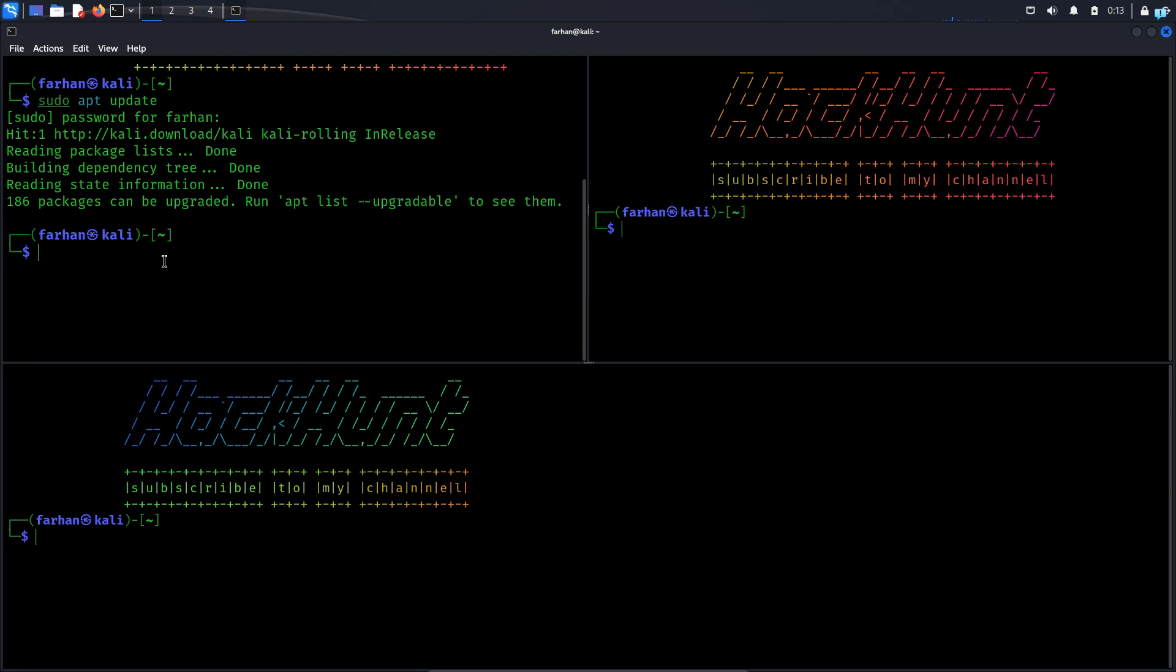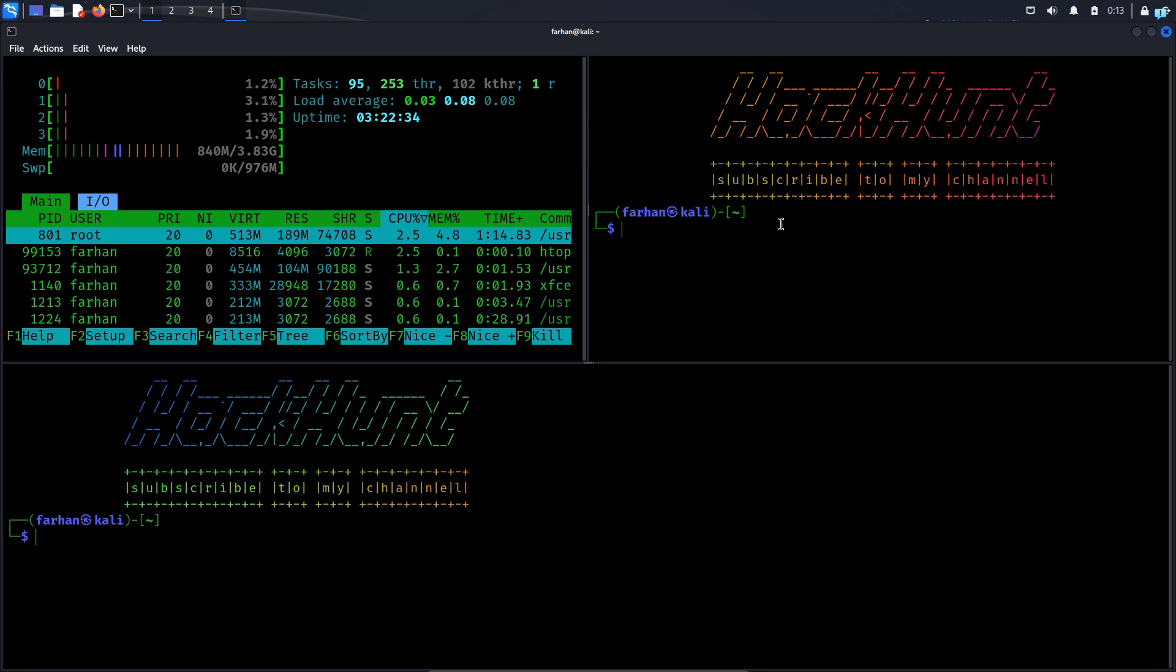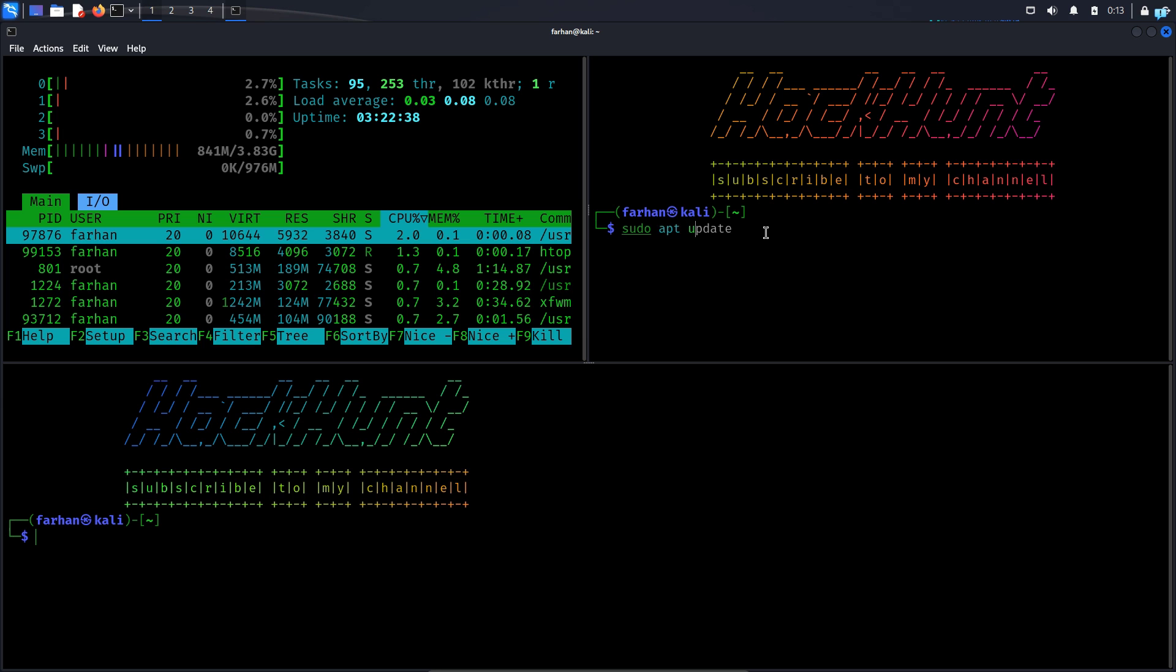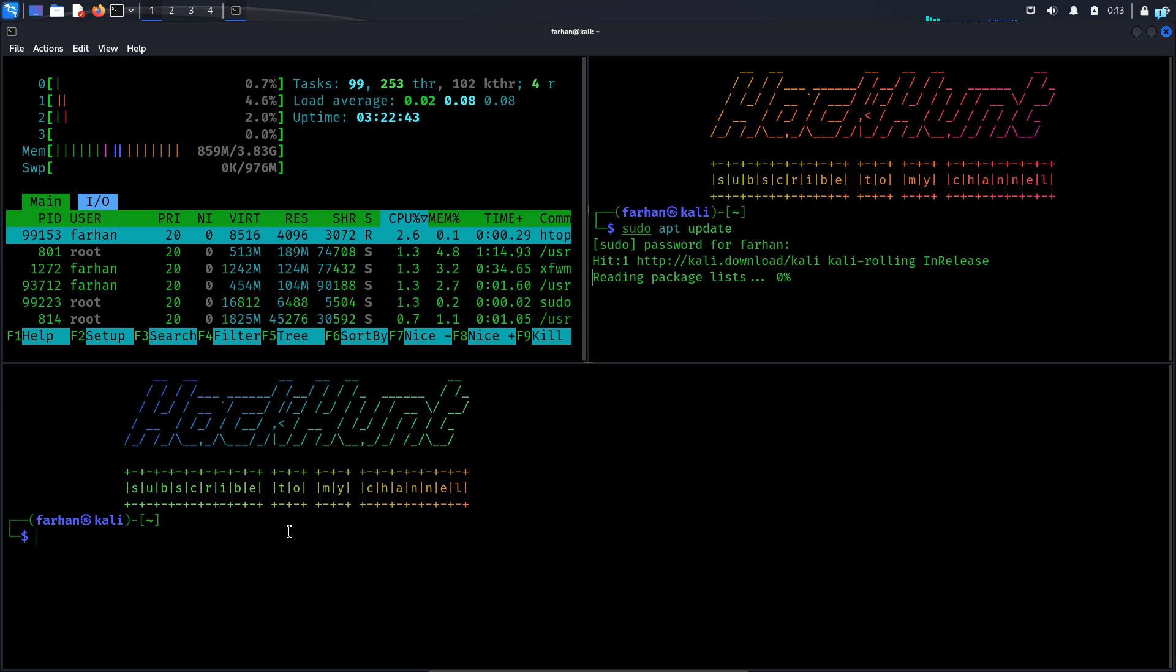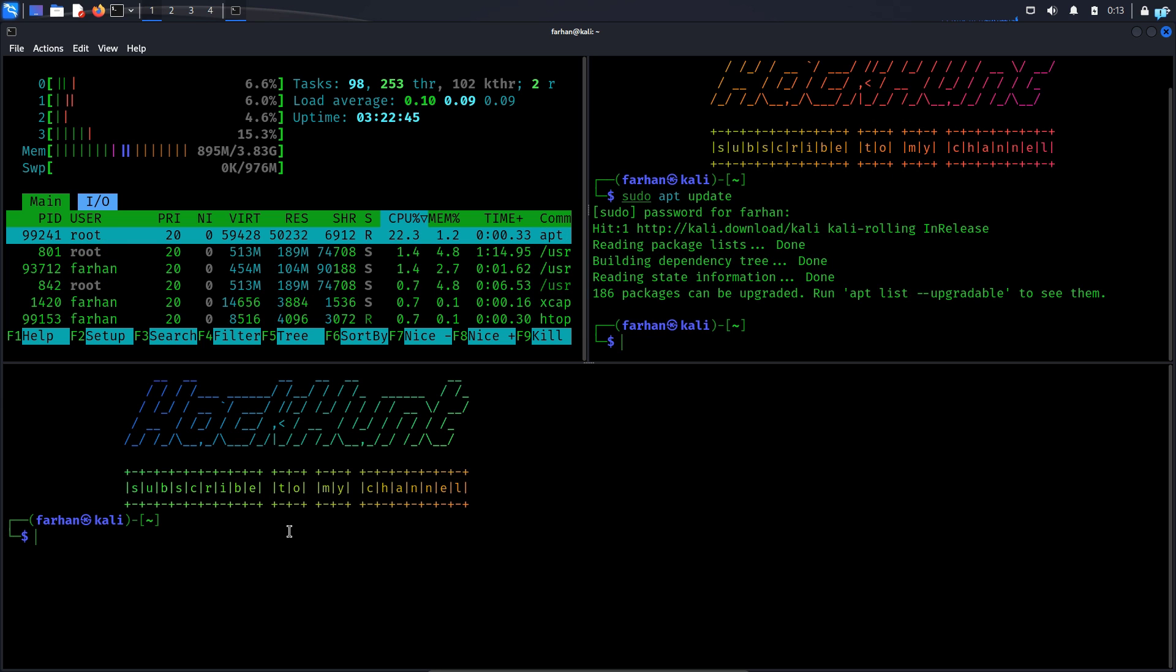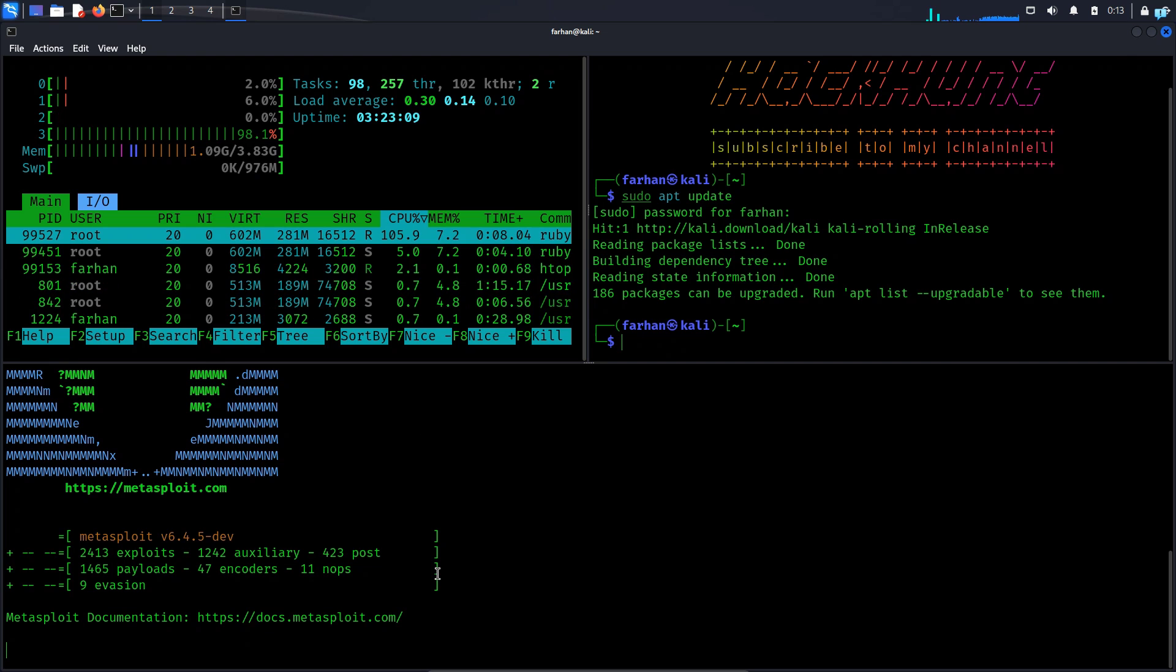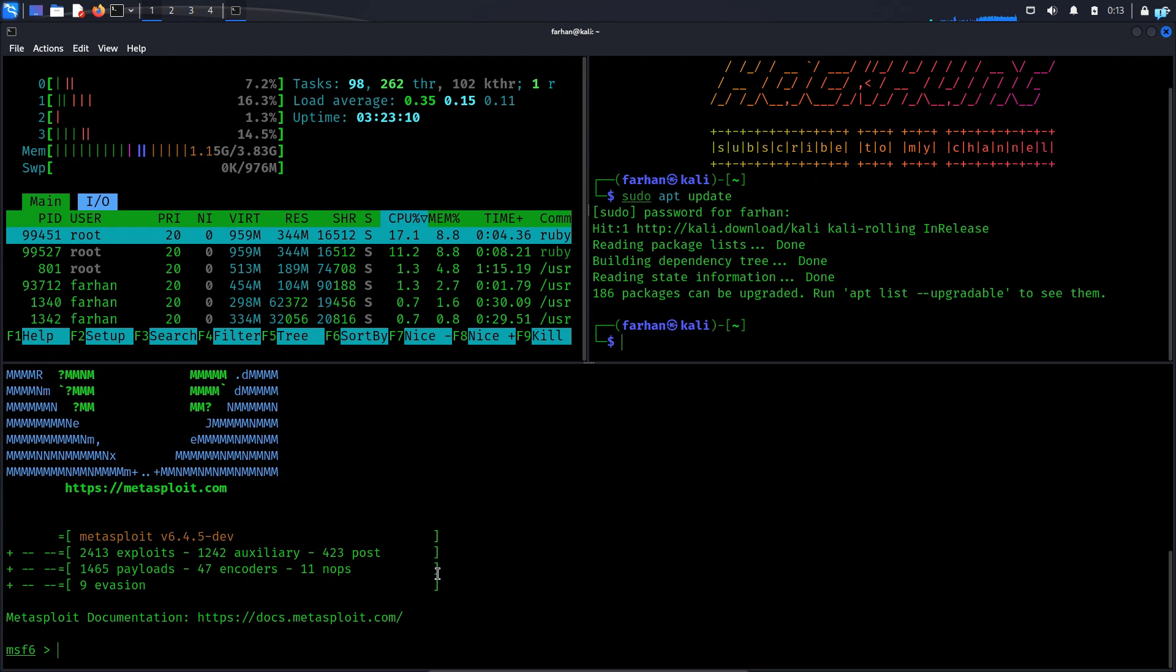In the first terminal I will check my resources with the command htop. In the second terminal I will update my local package repository with the command sudo apt update. And in the third terminal I'll start metasploit with the command sudo msfconsole. As you can see now I'm working on few different things at once.